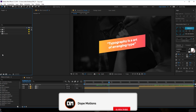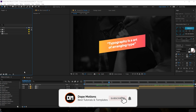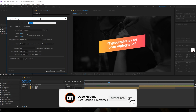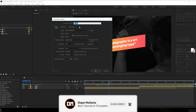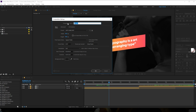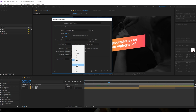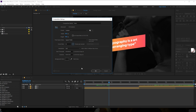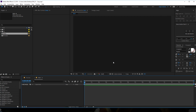Let's start by creating a new composition and rename it to 'main'. 50 seconds looks good, 1920 by 1080, let's go with 30 FPS, hit OK.